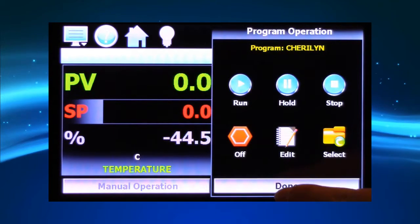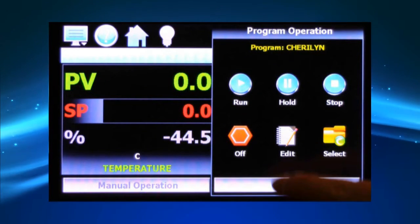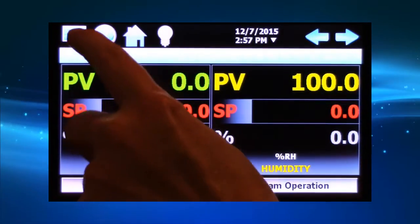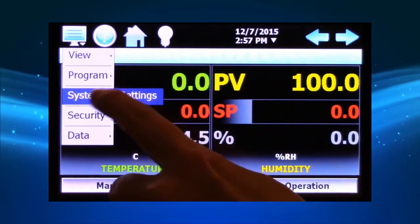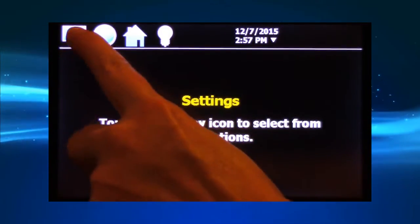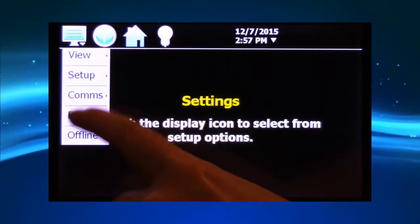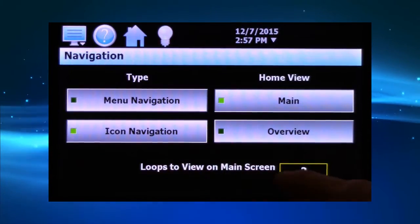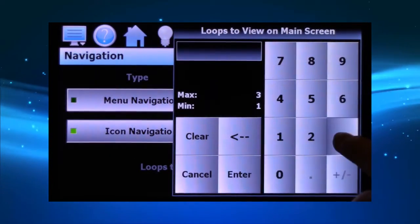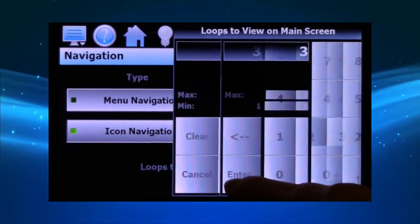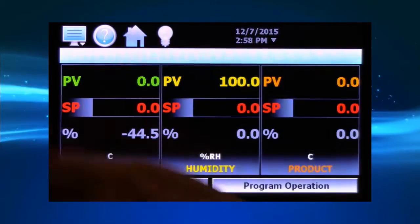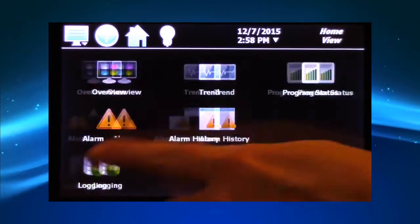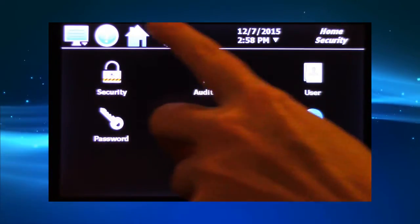By selecting Program Operation, users may start, stop, pause, and enter new programs. The EZT-570S allows operators to choose between familiar drop-down menus similar to previous CSZ EZT controllers or icon-based navigation similar to a smartphone. This selection is found under Settings, where the home screen can also be customized to display additional loops.